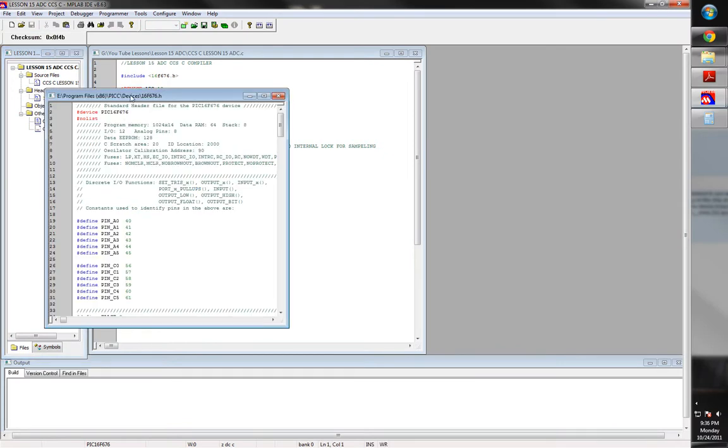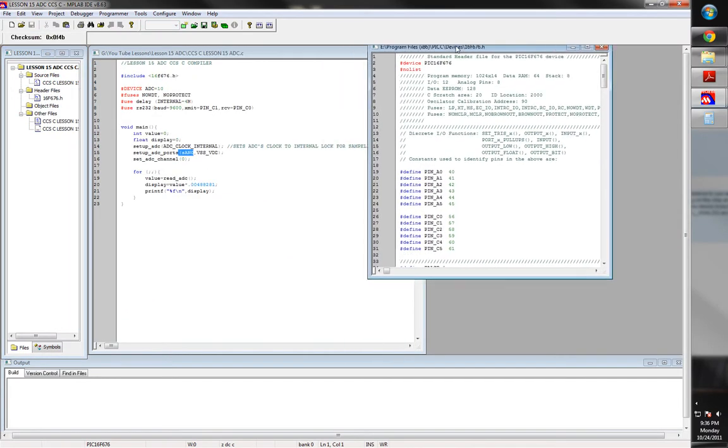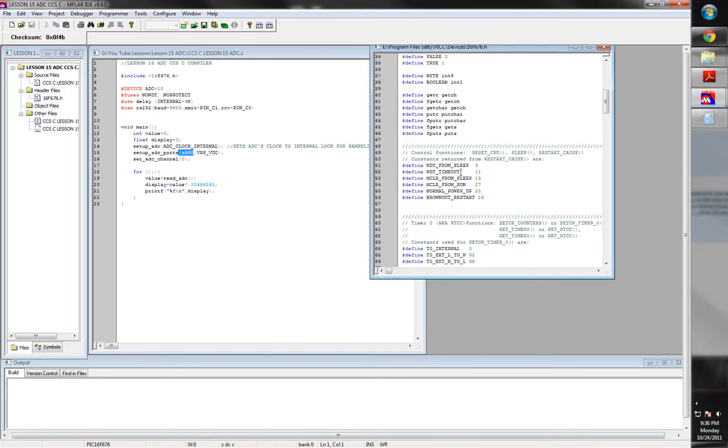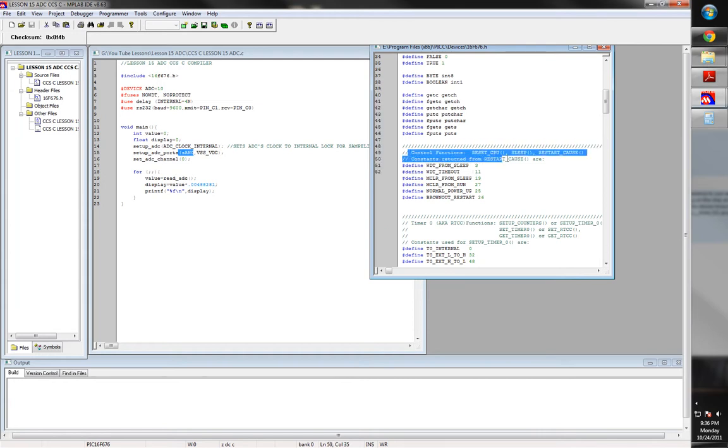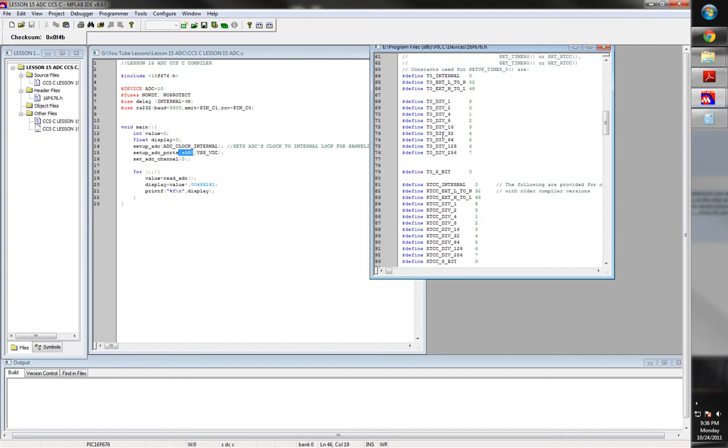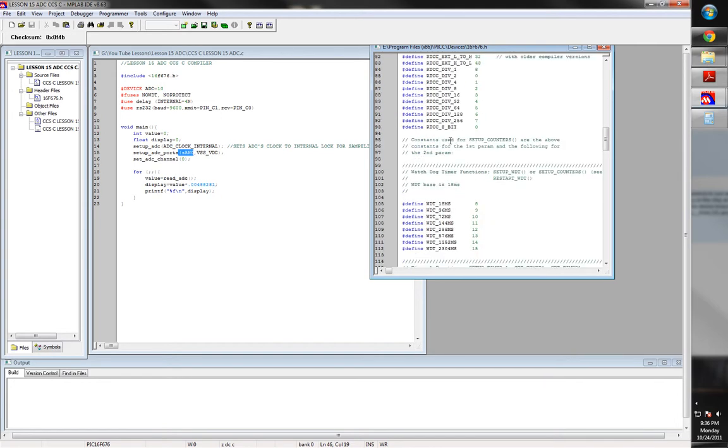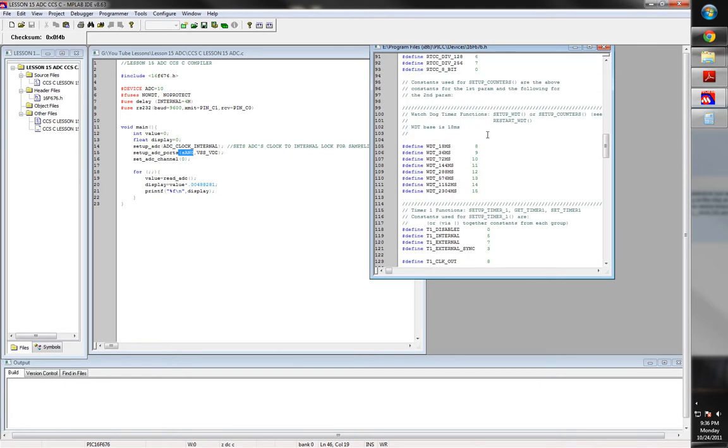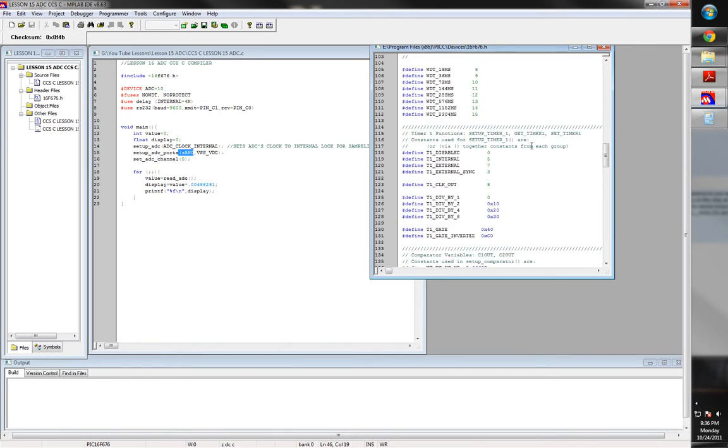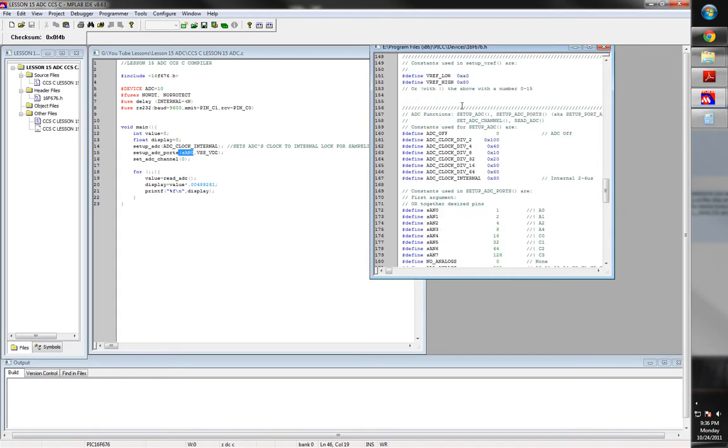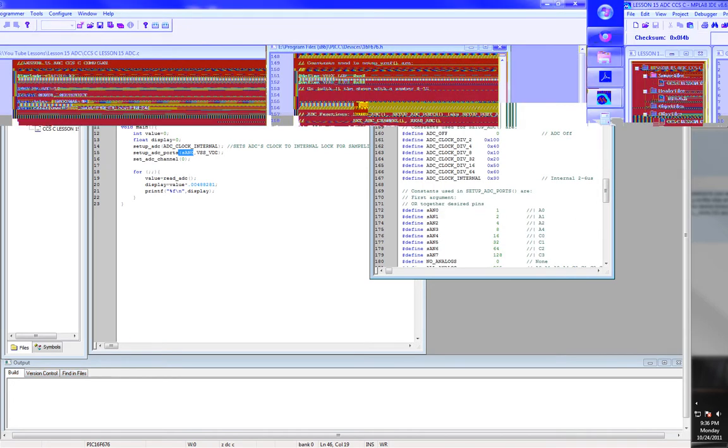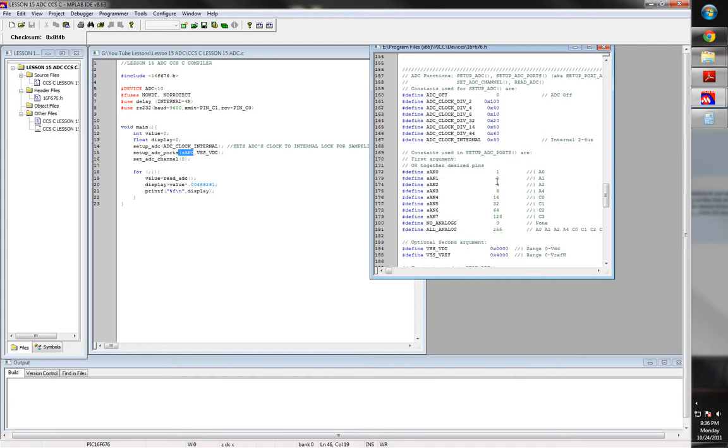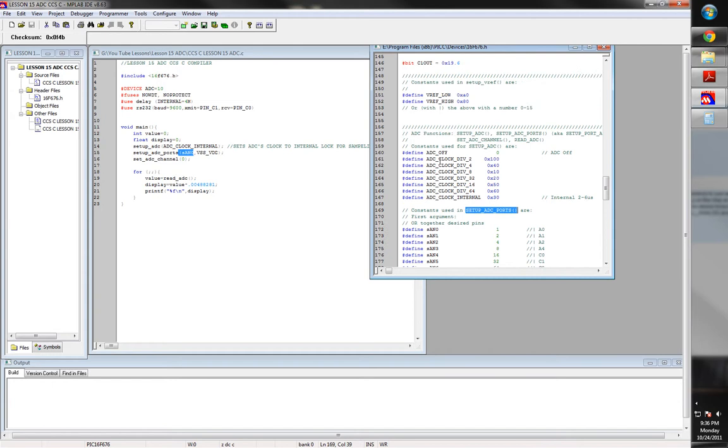And where you get what this is, if it's SAN or it's AN or it's RA1, is from the header file. Now I'll go ahead and open the header file for you. This is where you get this stuff, and CCS does a very good job of commenting and letting you know what defined values correspond with what functions. So you're going to scroll on down until you see, like here's watchdogs, here's timer, here's comparator. Just keep on going until you find ADC functions.